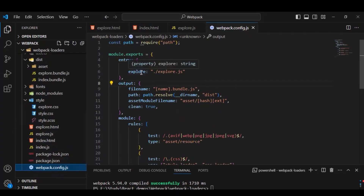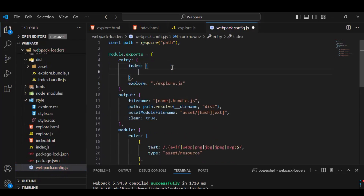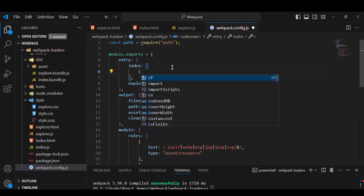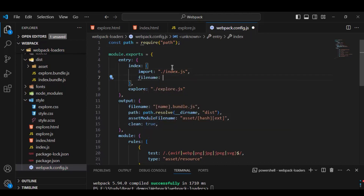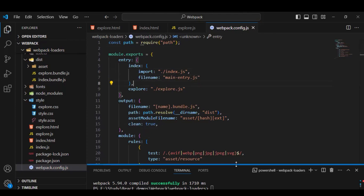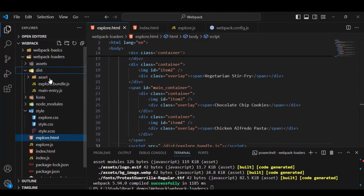We can also configure our entry further. Instead of relying on the [name] placeholder alone, we can specify a custom name for the output file. To do this, we need to convert the entry value to an object with an 'import' property pointing to the file, and a 'filename' property with our custom name — for example, main-entry.js. Let's run the build again. The build is successful and in the dist folder we see the new file main-entry.js, while the previous index.bundle.js is removed.